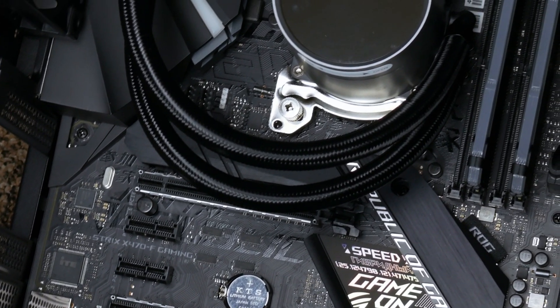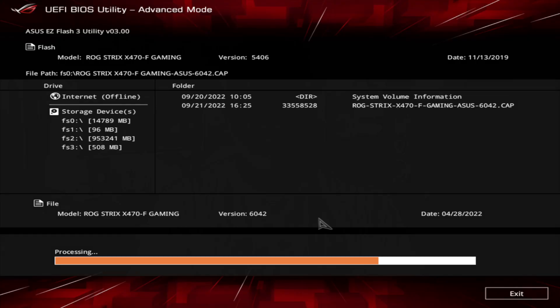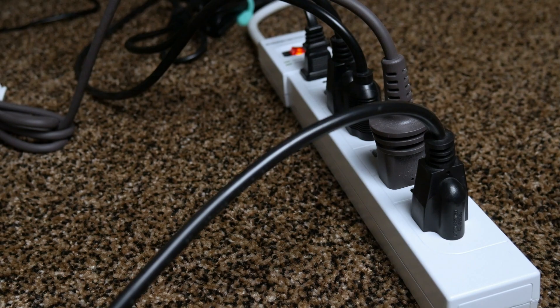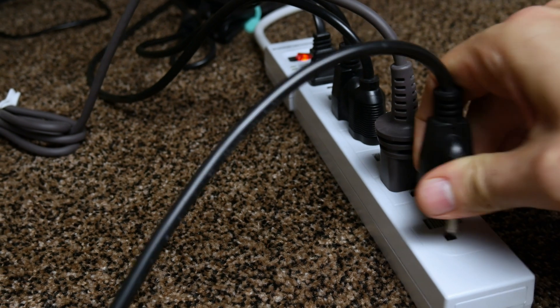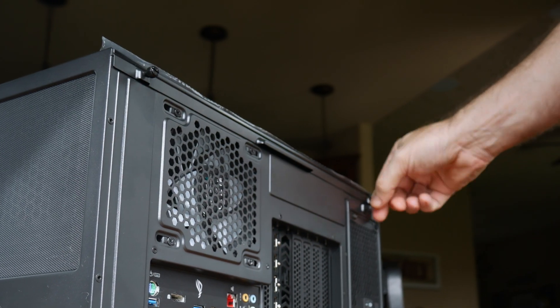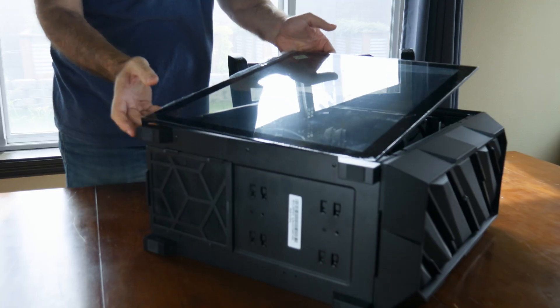If you don't know how to update your motherboard BIOS, I have a video popping up in the cards right now to help you with that. Once you've got your BIOS updated, we can start by unplugging our PC from power and opening up the side panel of our case.